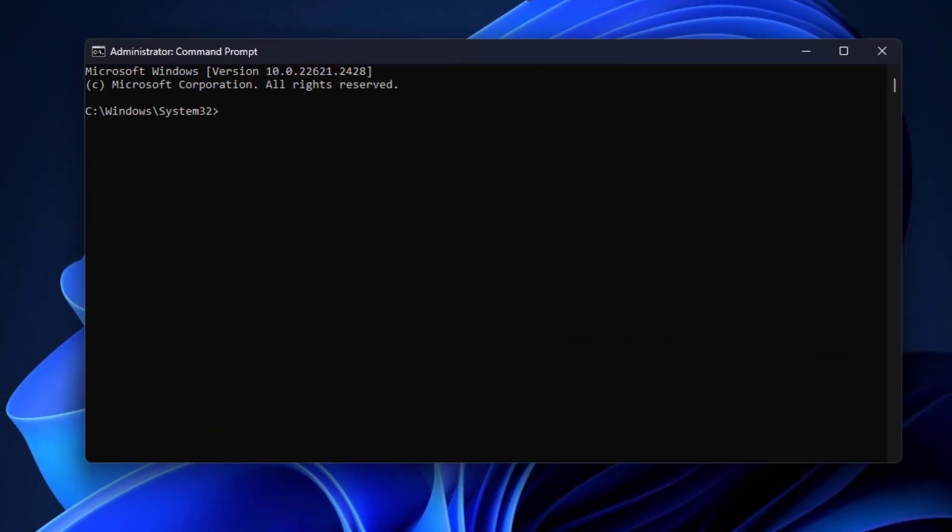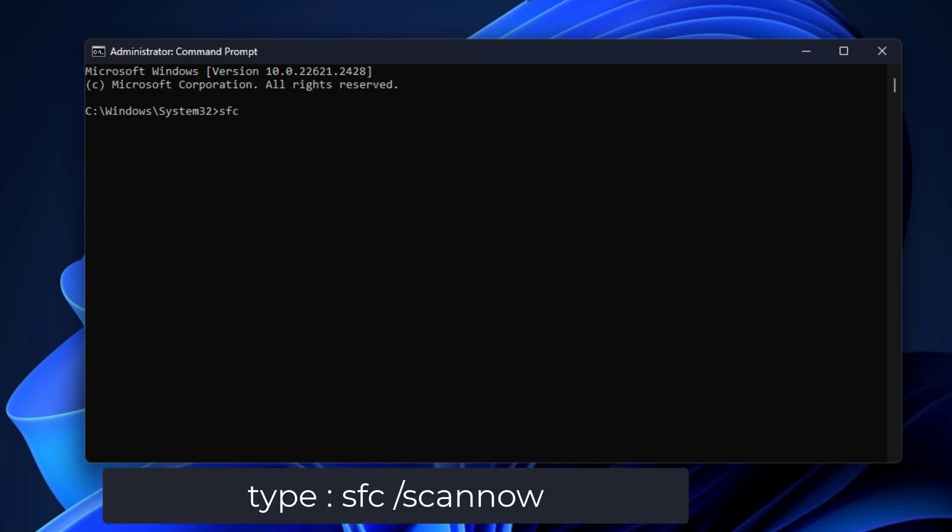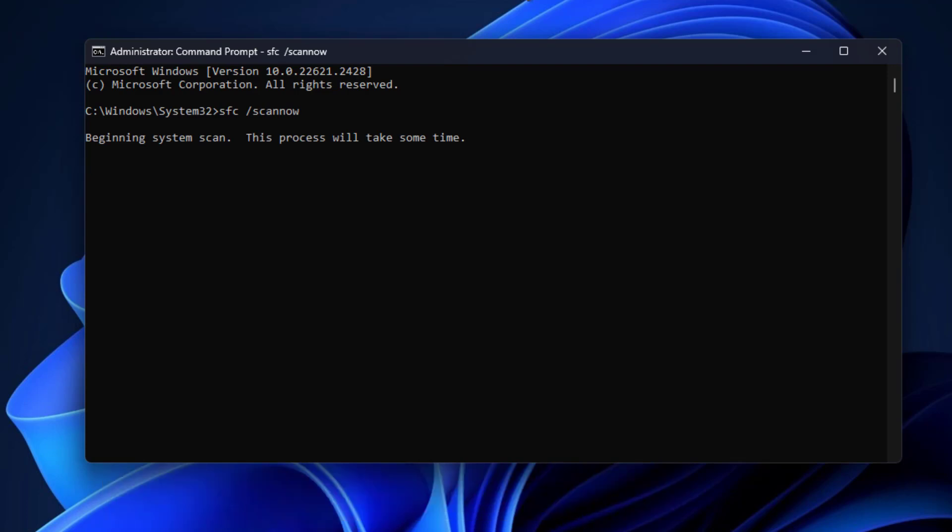Now type the following command and press enter. This will take a few more minutes. After the process completes, restart your computer and your problem should be fixed.